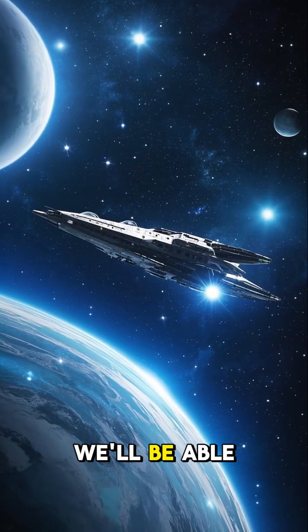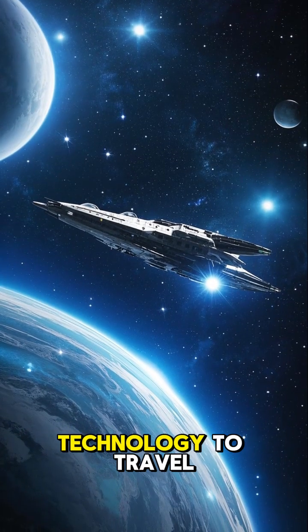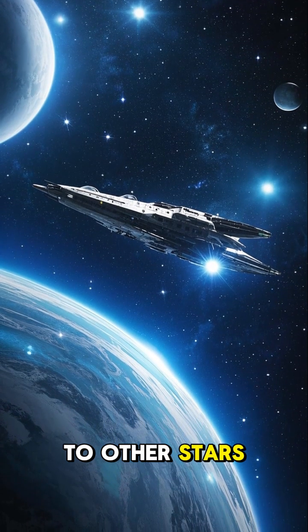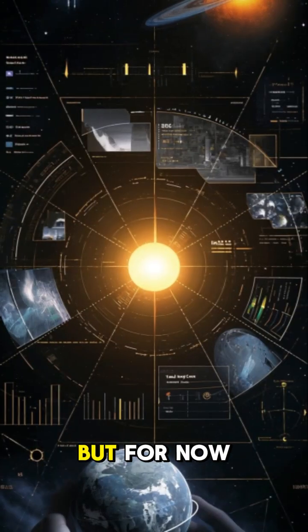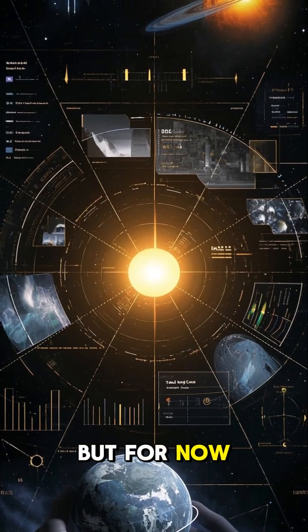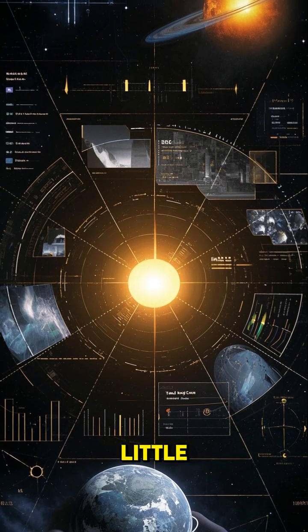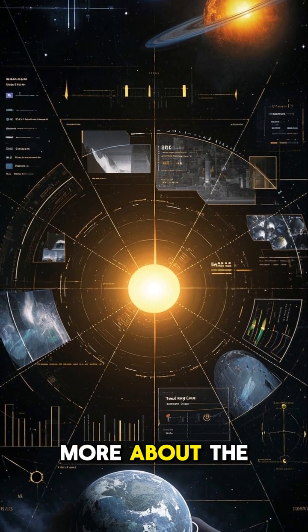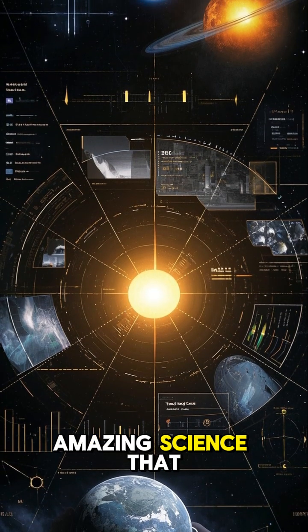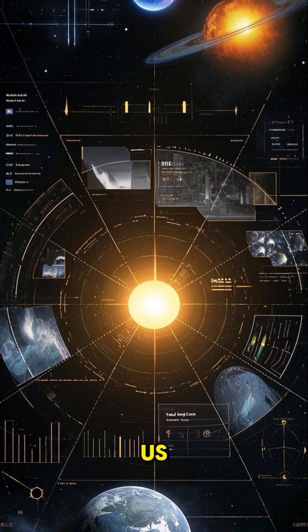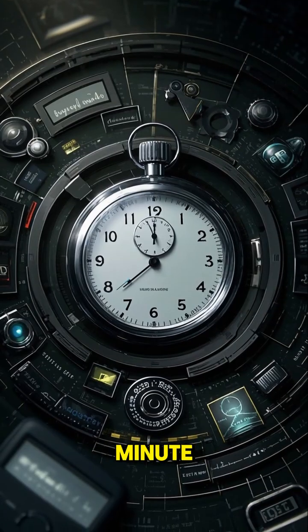Maybe one day we'll be able to use this technology to travel to other stars. But for now, we're just happy to have learned a little more about the amazing science that happens all around us.